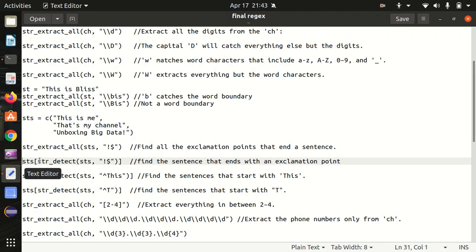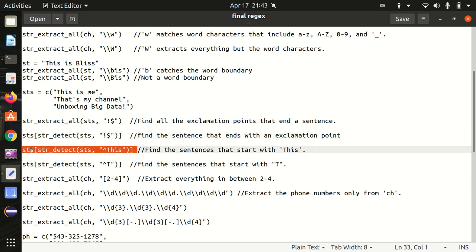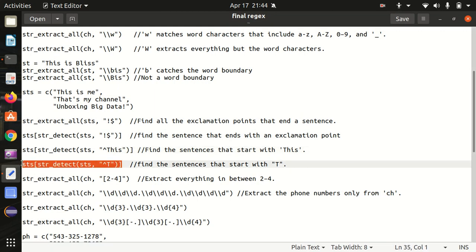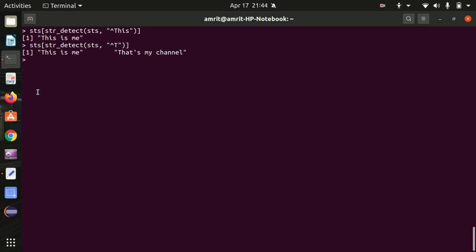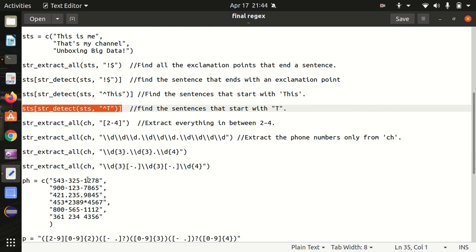Moving further, next we find a sentence that starts with a pattern. For the beginning of a string we have the caret `^` available — it indicates the beginning of a string. We know only "this is me" matches the expression starting with "this", and indeed "this is me" got returned. Then finding sentences starting with "t": two sentences match — "this is me" and "that's my channel" — both got returned with the caret.